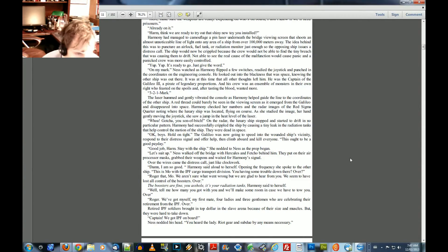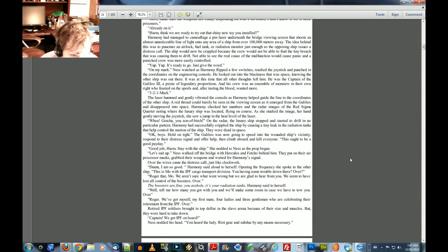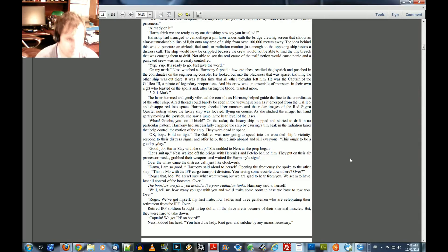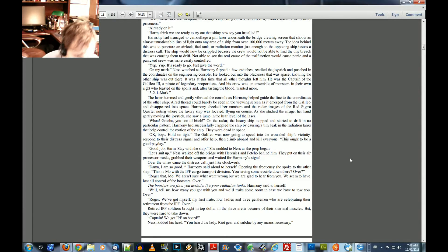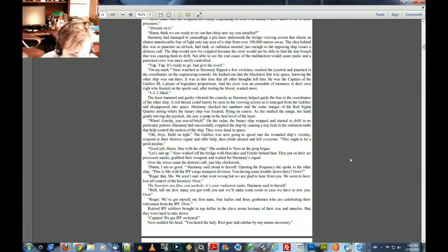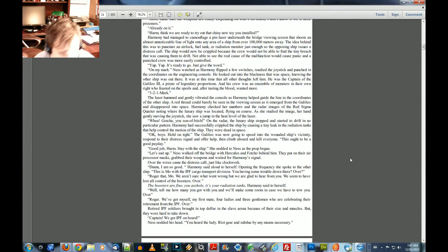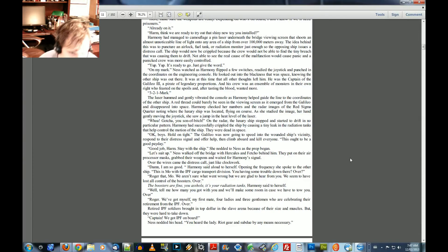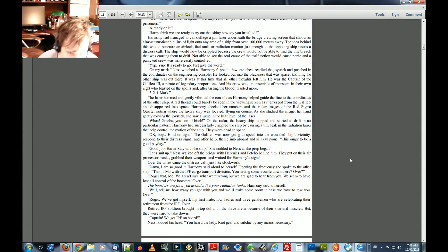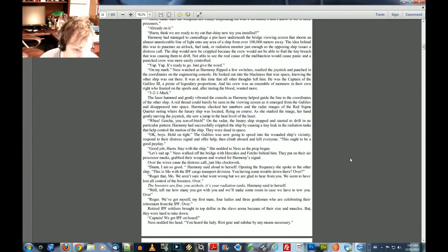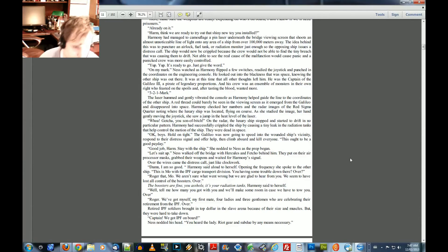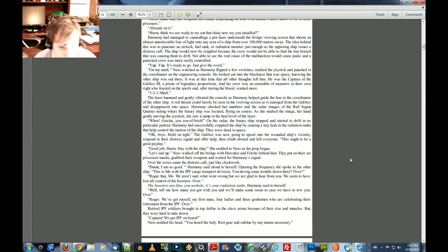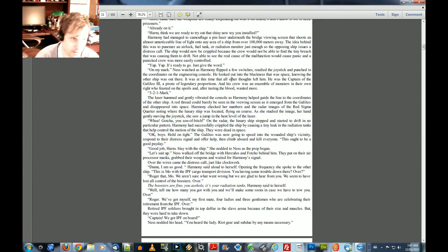Well, tell me how many you got with you and we'll make sure, make some room in case we have to tow you over. Roger, we've got myself, my first mate, four ladies, and three gentlemen who are celebrating their retirement from the IPF. Over. Retired IPF soldiers brought in top dollars in the slave arena because of their size and muzzles, but they were hard to take down. Captain, we got IPF on board. Ness nodded his head. You heard the lady. Riot gear and subdue by any means necessary.